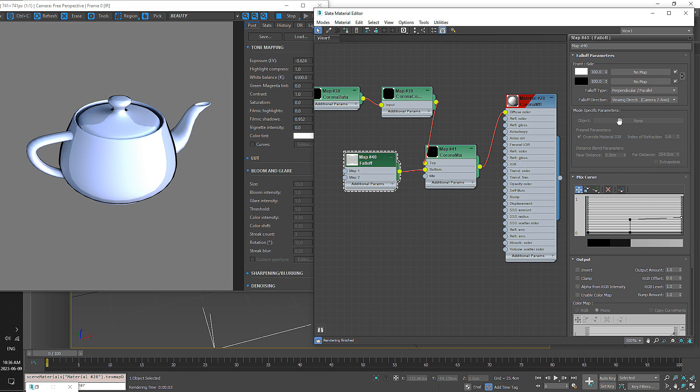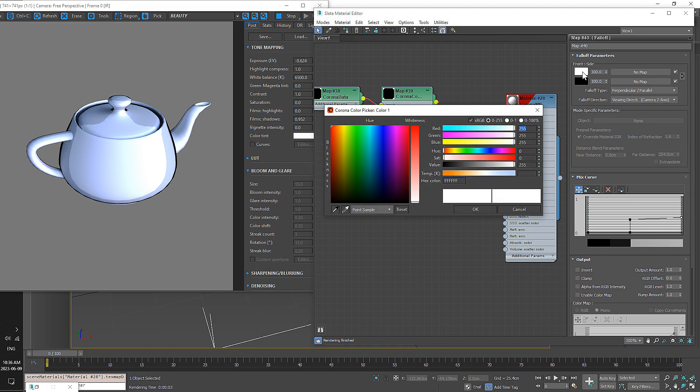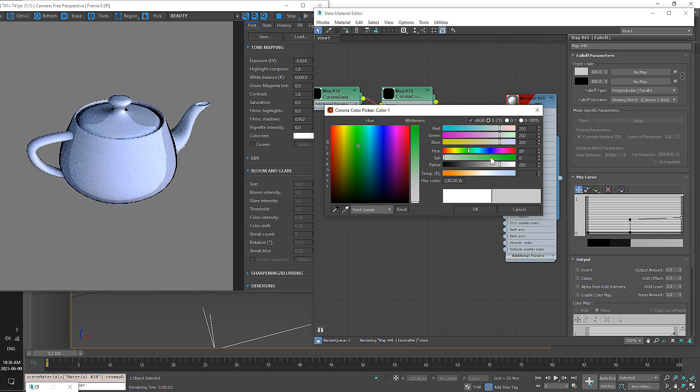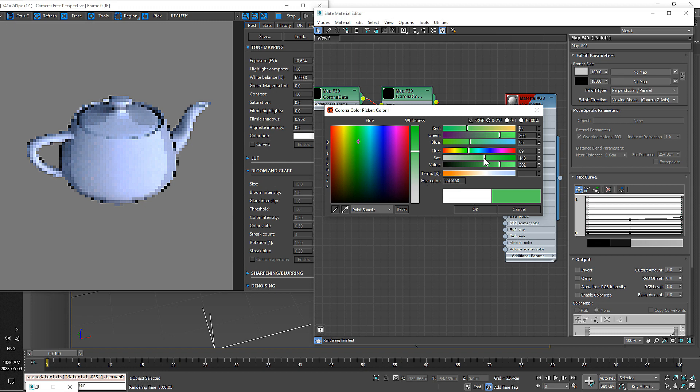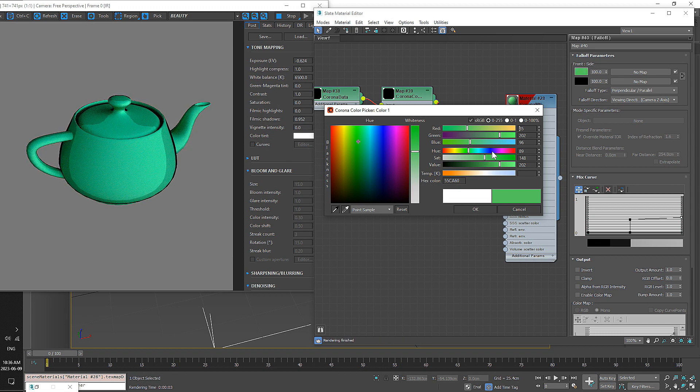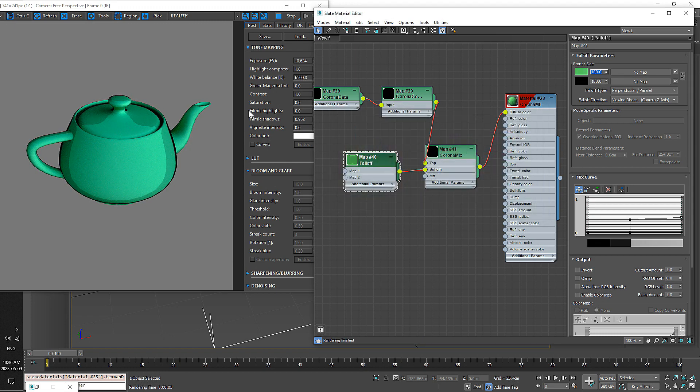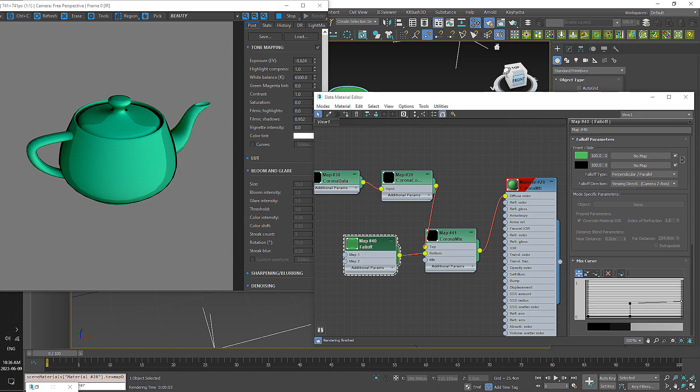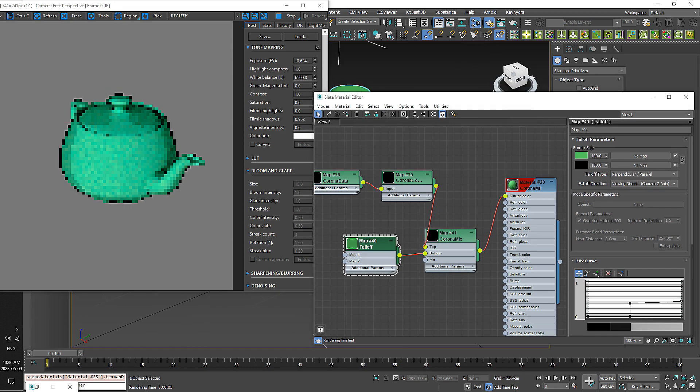To get a diffuse color, we'll use this top channel on the falloff here, throw in a color, something pretty like that. So we've got something like that, which is looking pretty good.